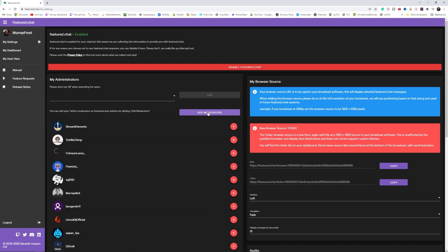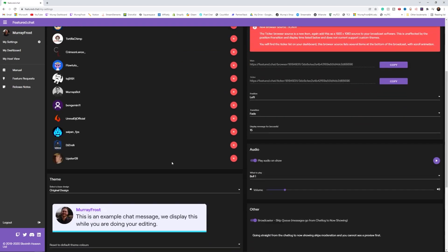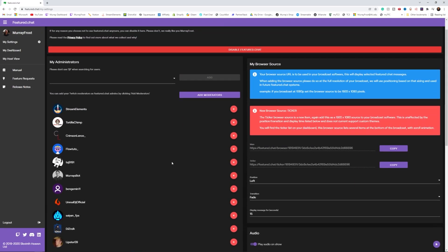A nice feature is that you don't even need to have featured.chat open in your browser for this to work. You can close your browser, still redeem channel points, and highlighted messages will show up on your stream regardless. If your chat is busy and you have a lot of people talking and asking questions, you can also have your mods help out. With a click of a button you can add all your mods so they can send messages to your queue — just be careful who you give that to, because they might go rogue.